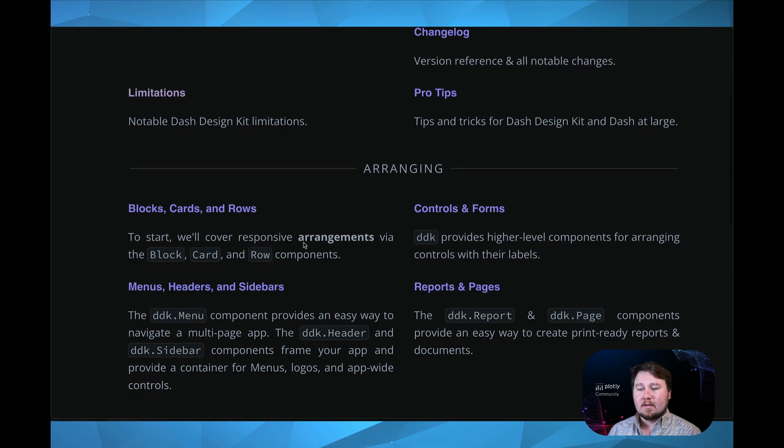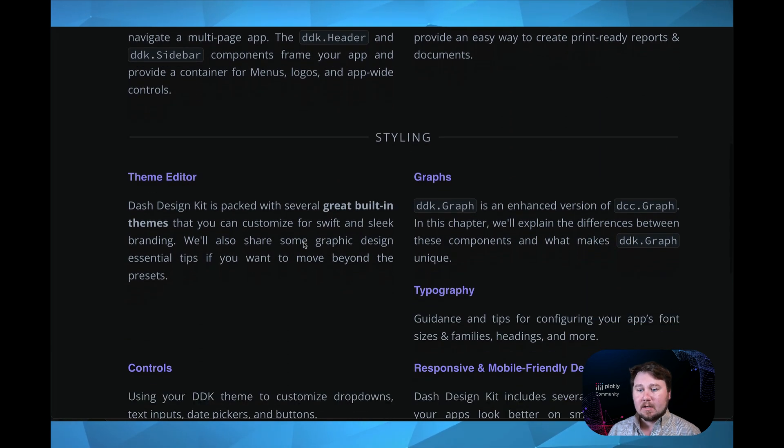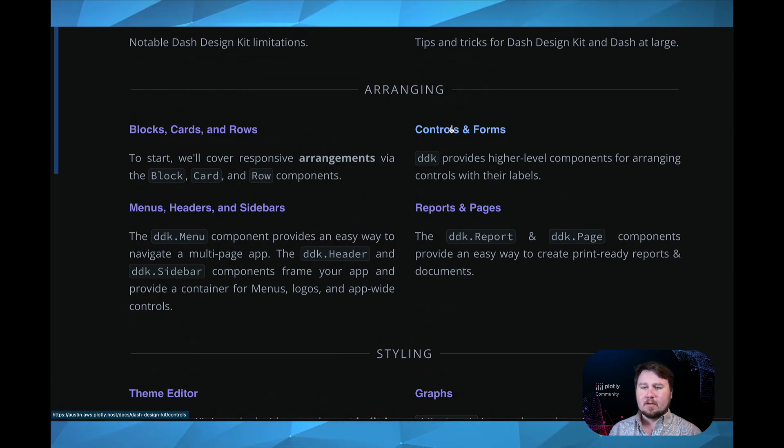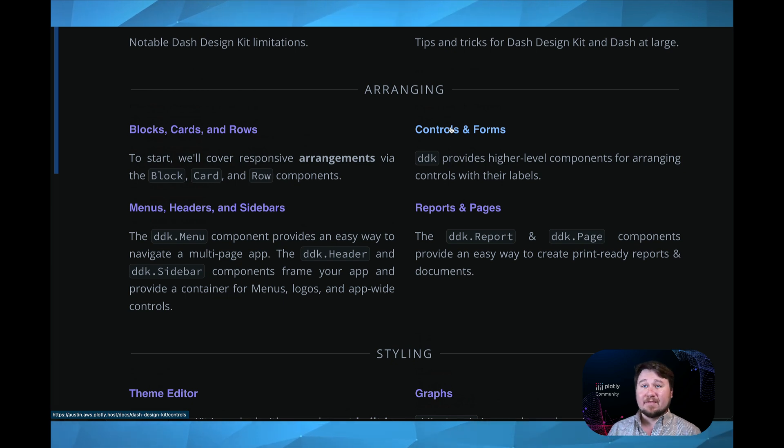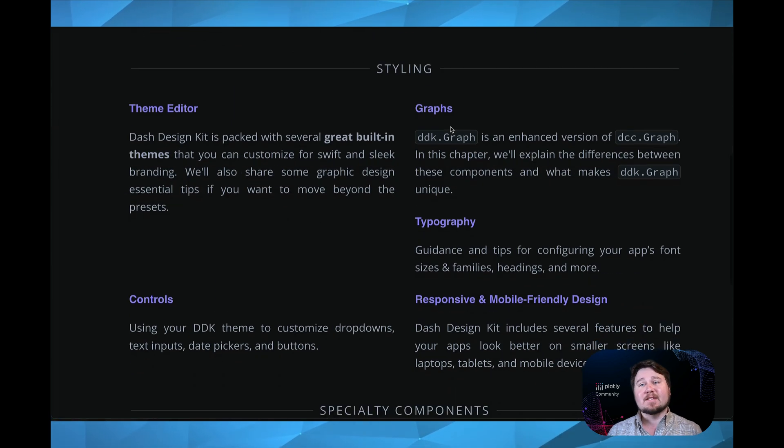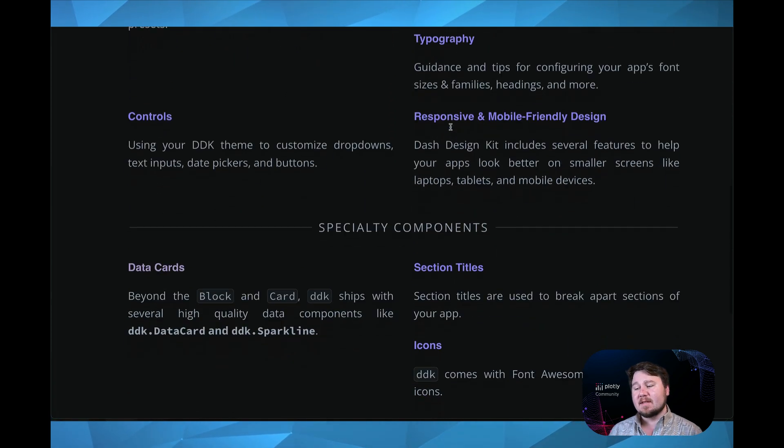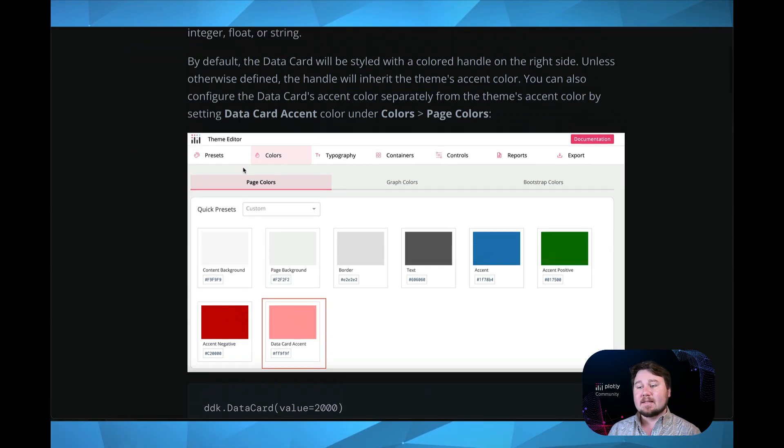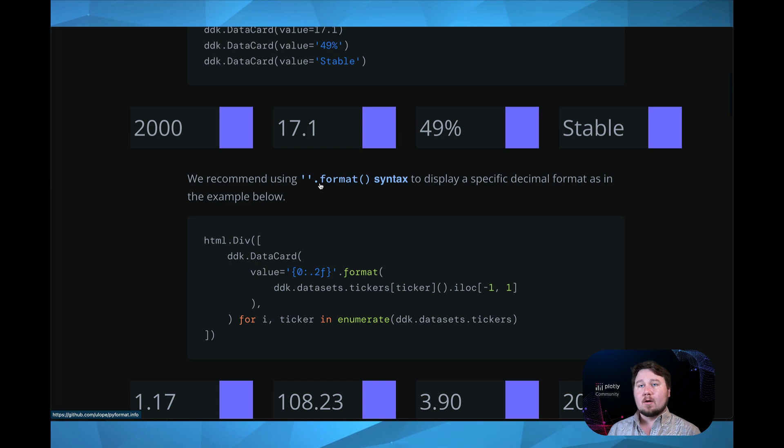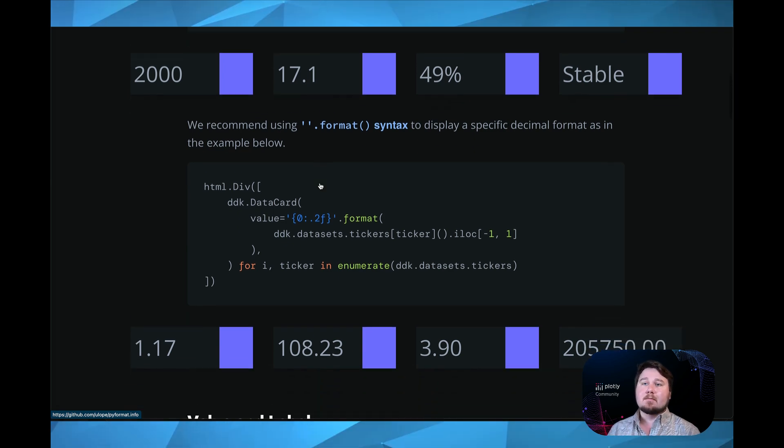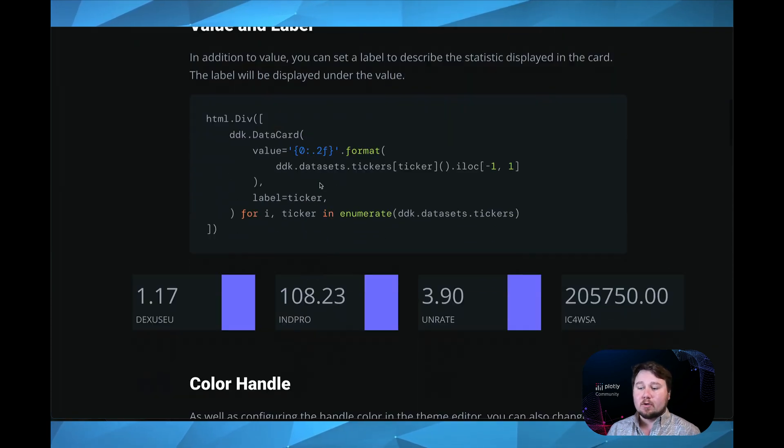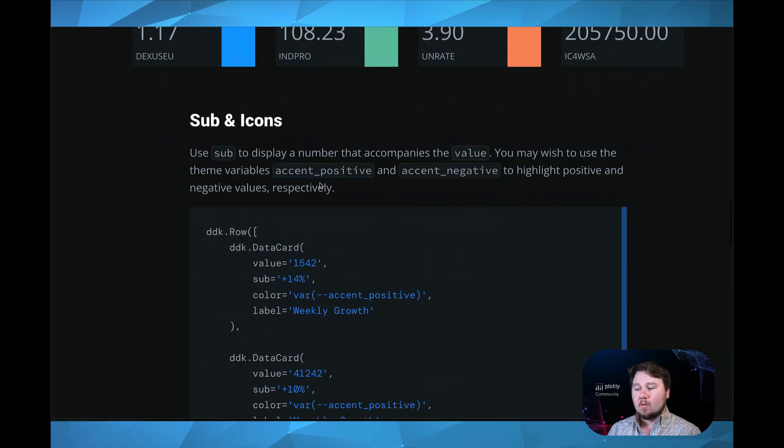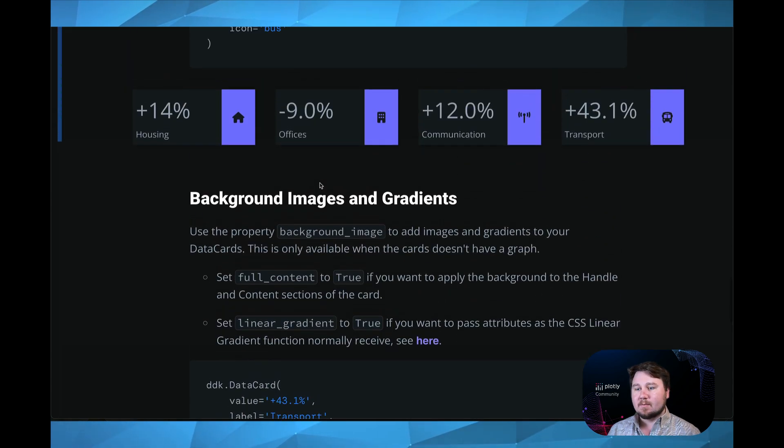Other than that, another thing that I would like to showcase would be arranging. This will show you how to move the cards, the rows, the controls, and make everything look pretty. Same with styling. Styling will give you a bunch of options in that regard. But the specialty components. Going back into the data cards, these are beautiful ways of showing data in a card that just looks elegant. And if we continue to scroll down, we can see the different options that we have with this.